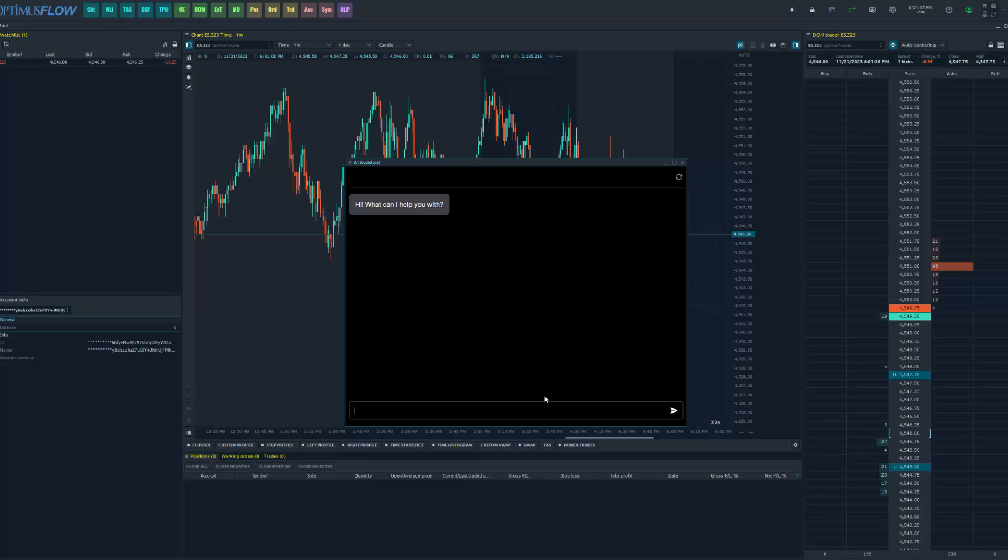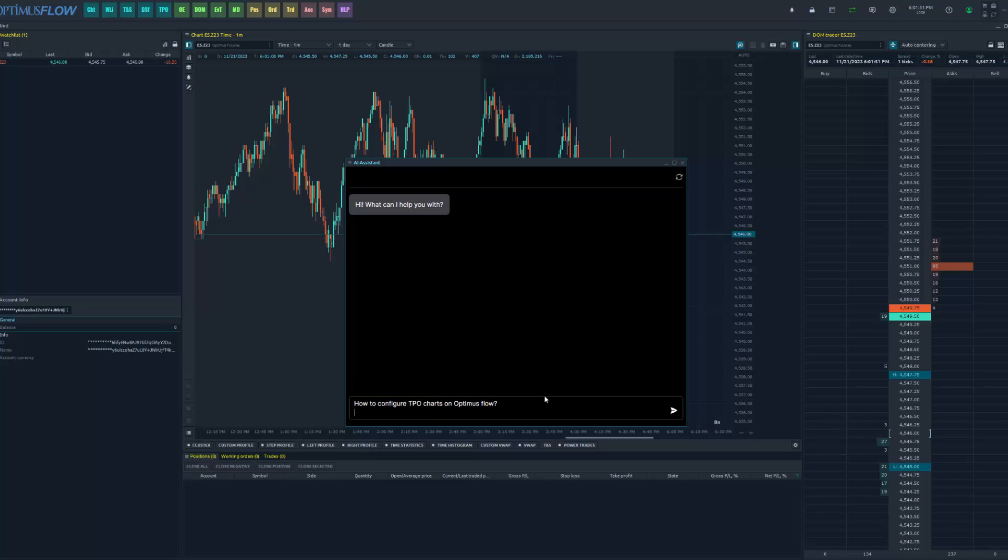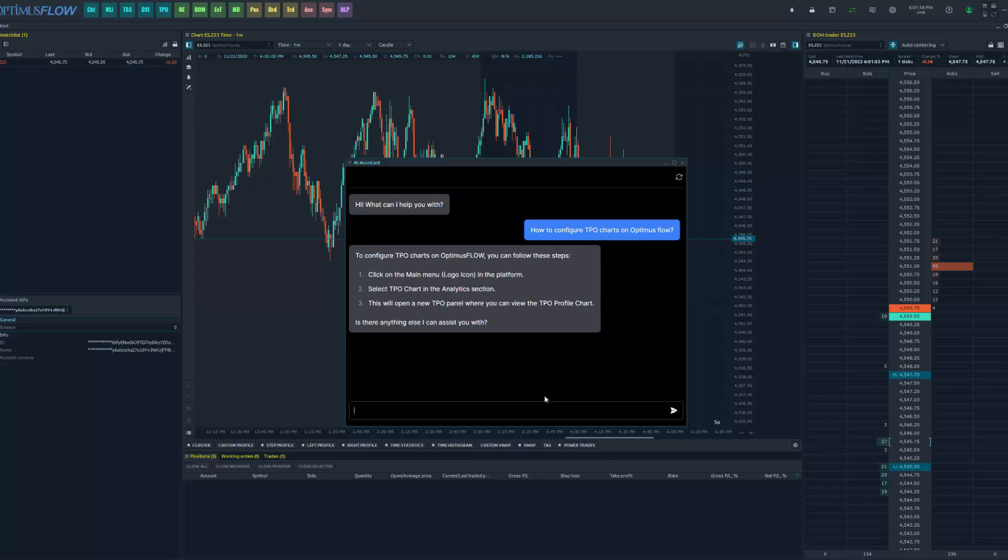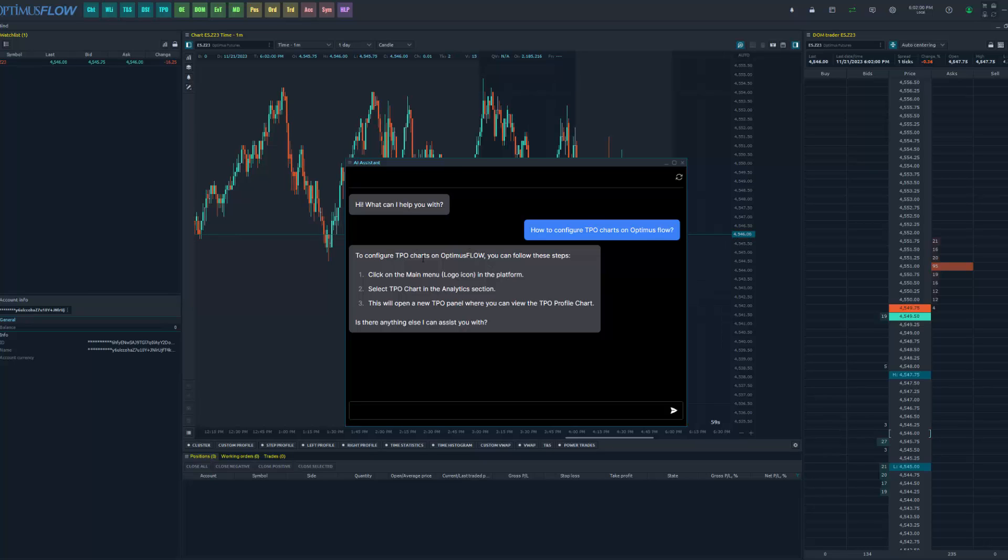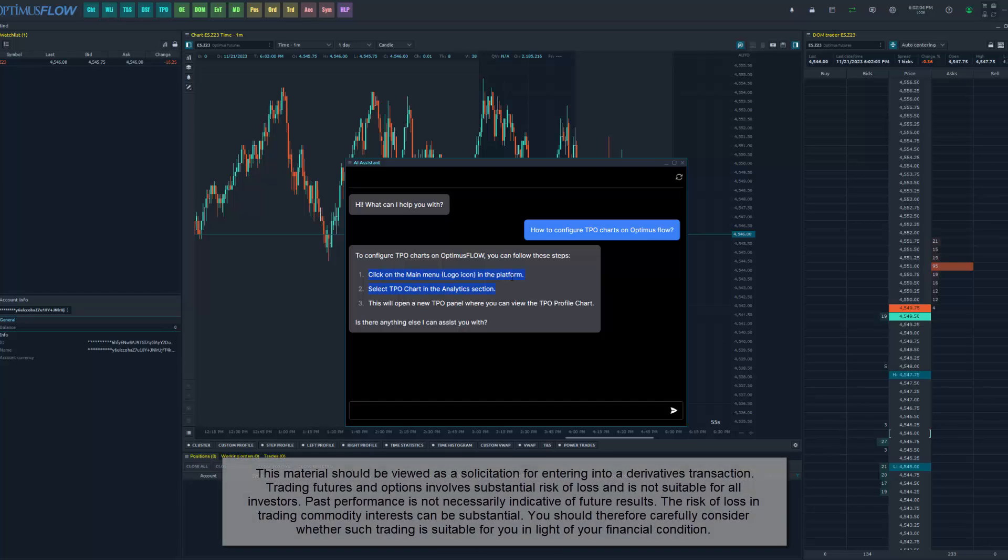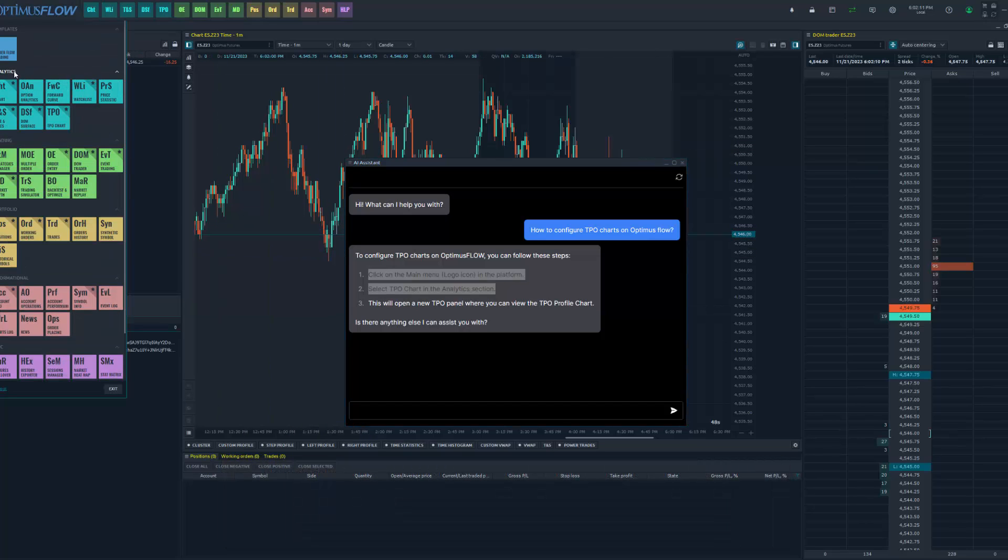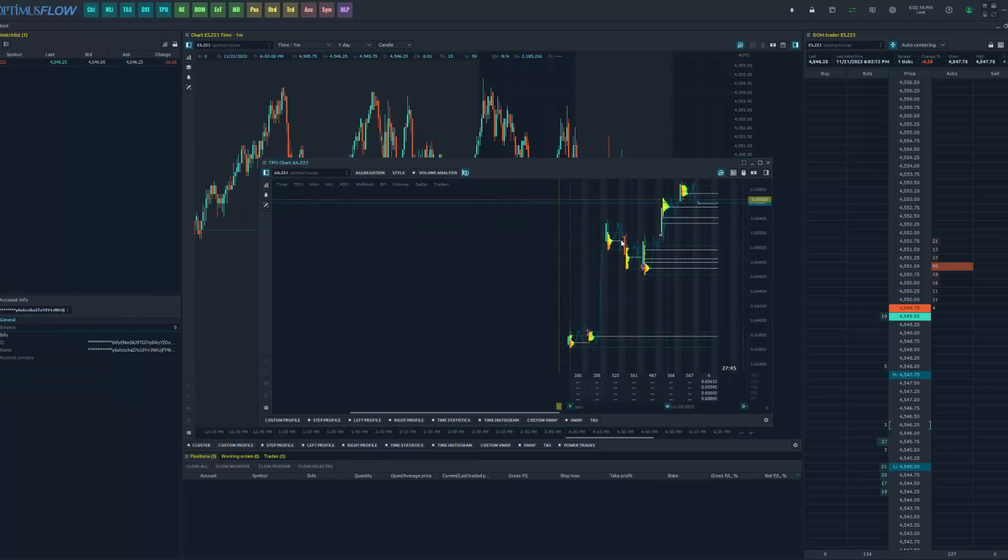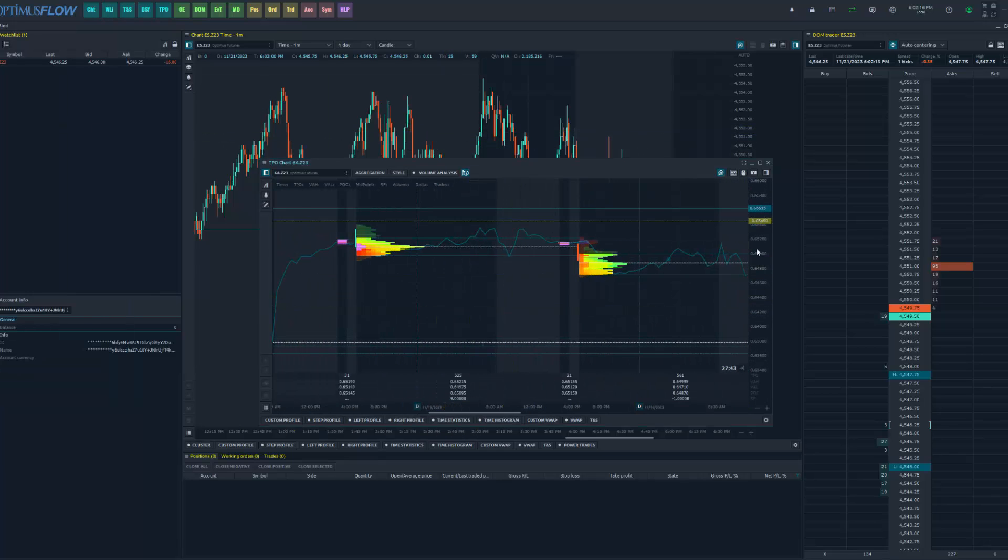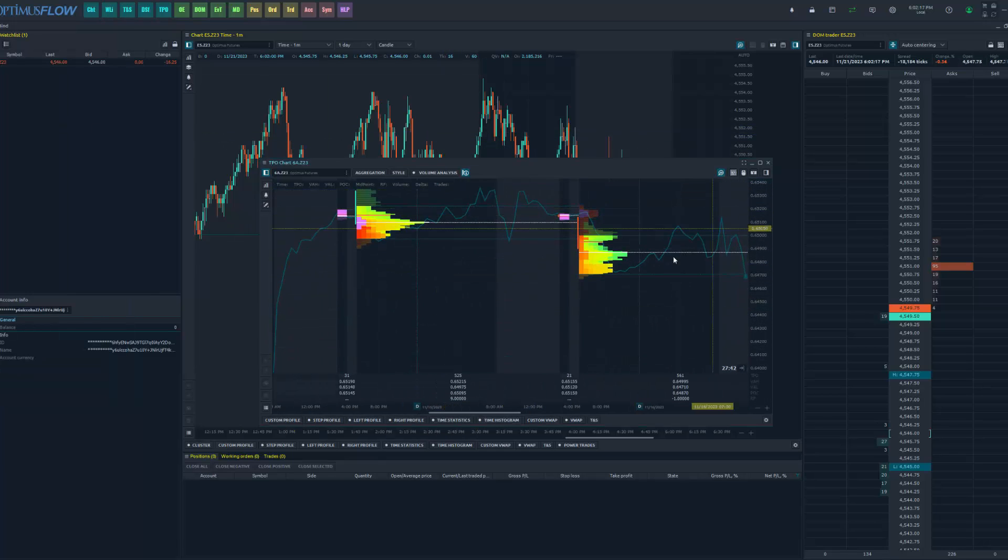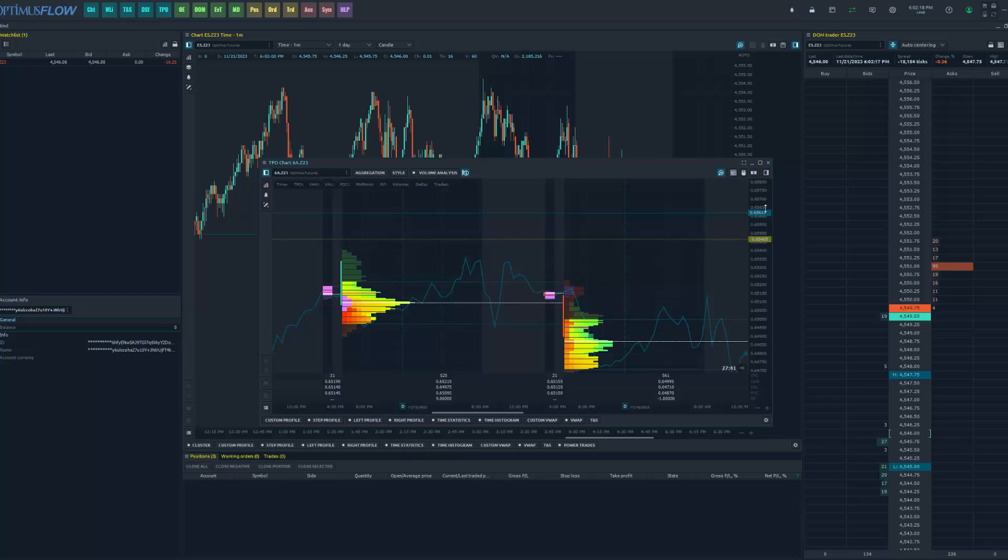Now for the most accurate answers, in my opinion, the best thing you can do is always type in 'Optimus Flow' at the end of your question. So let's say, for example, you did not know how to open up a TPO chart on Optimus Flow. You can go in here and type in your question: 'How to configure TPO charts on Optimus Flow,' go ahead and enter, and you see it'll give you a response right away. The response in this case is accurate: to configure TPO charts on Optimus Flow, you can follow these steps. One, click on the main menu, the logo icon in the platform. It's in the top left here. Then you go down to the Analytics section, you click on TPO, and as simple as that, it opens up a TPO chart, and now you can begin customizing it.